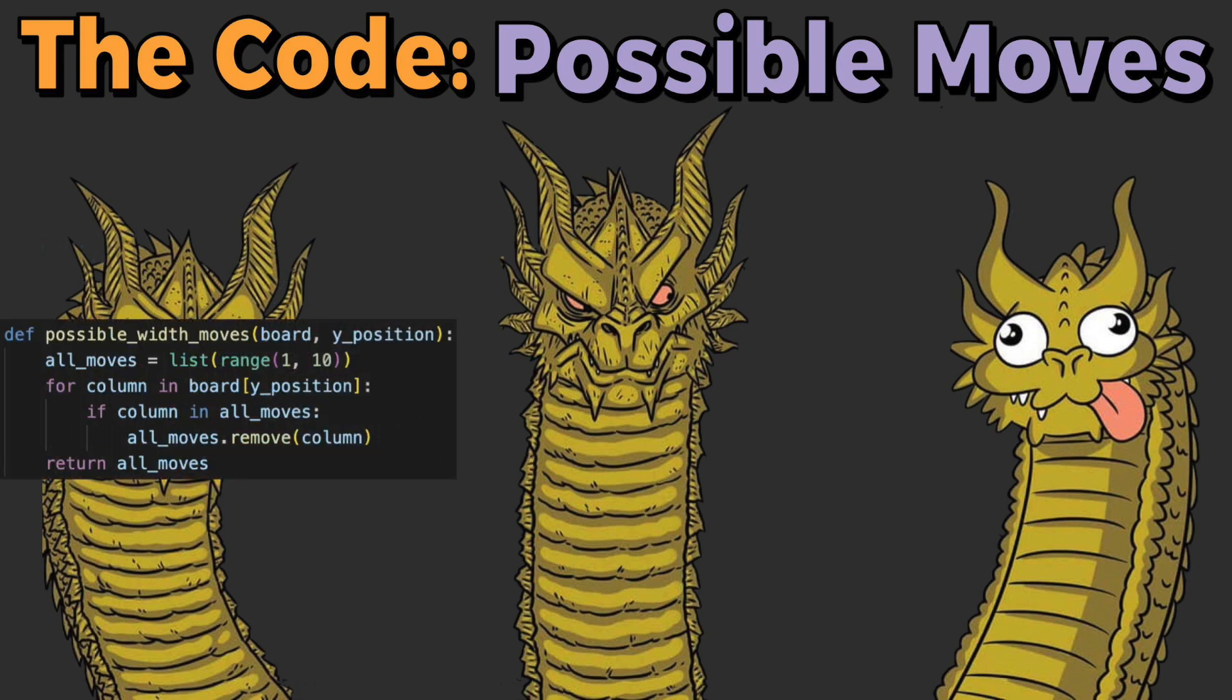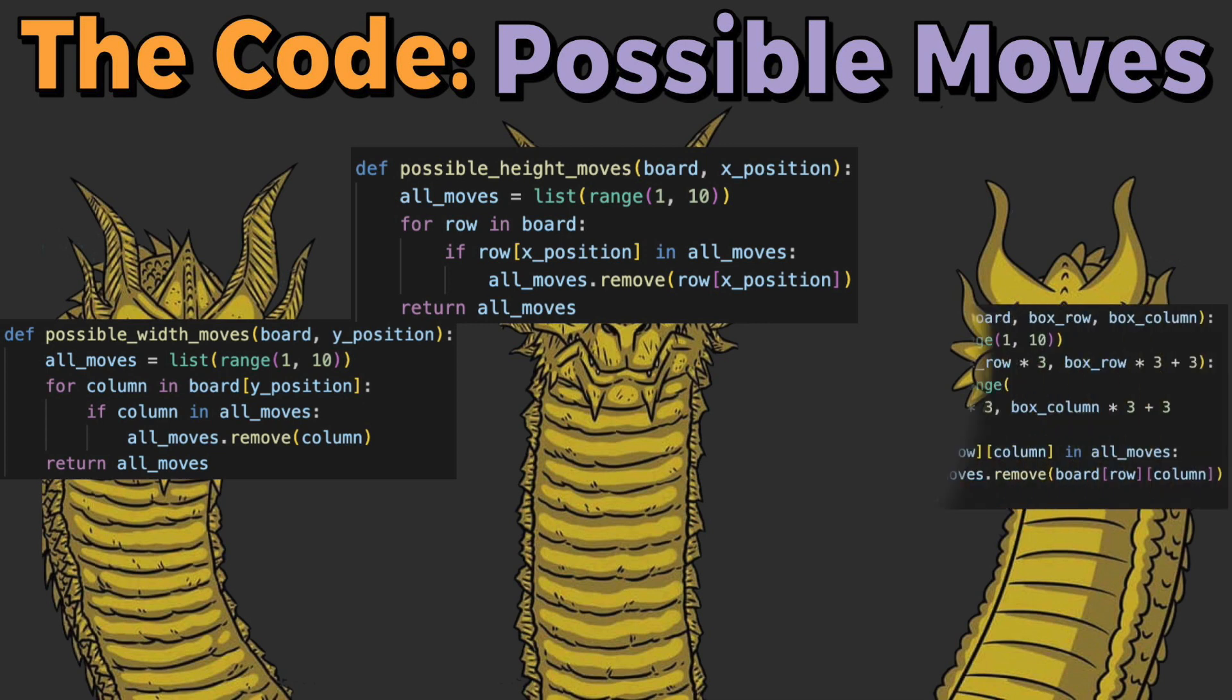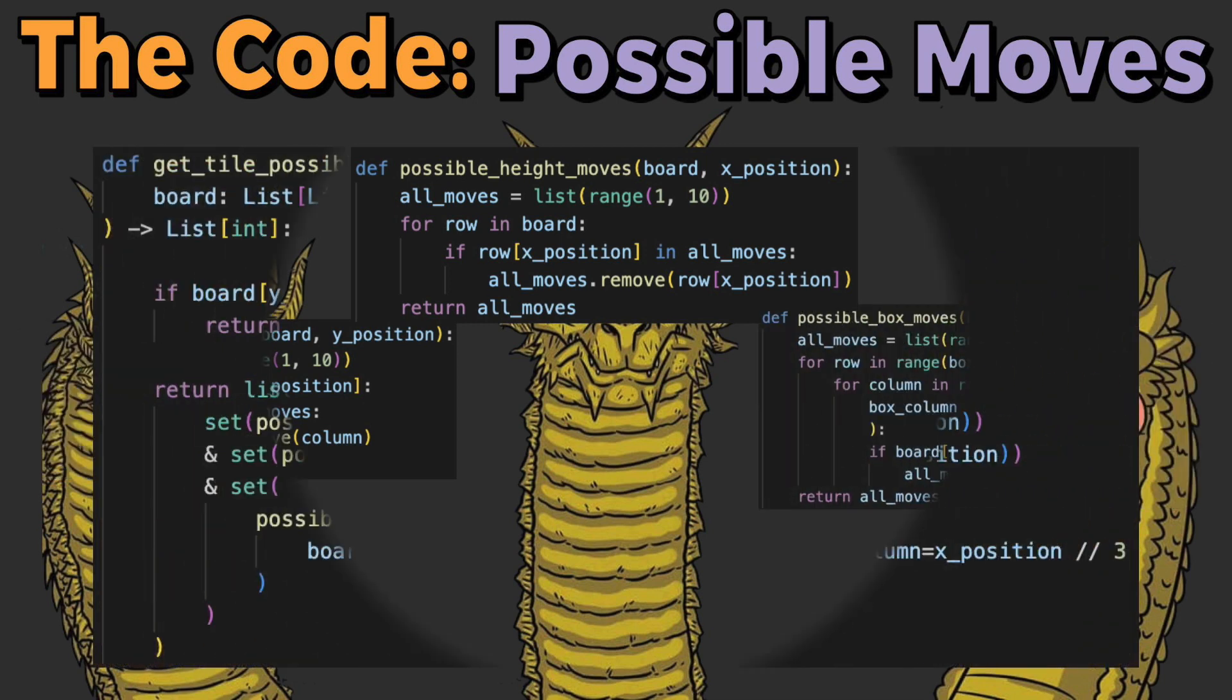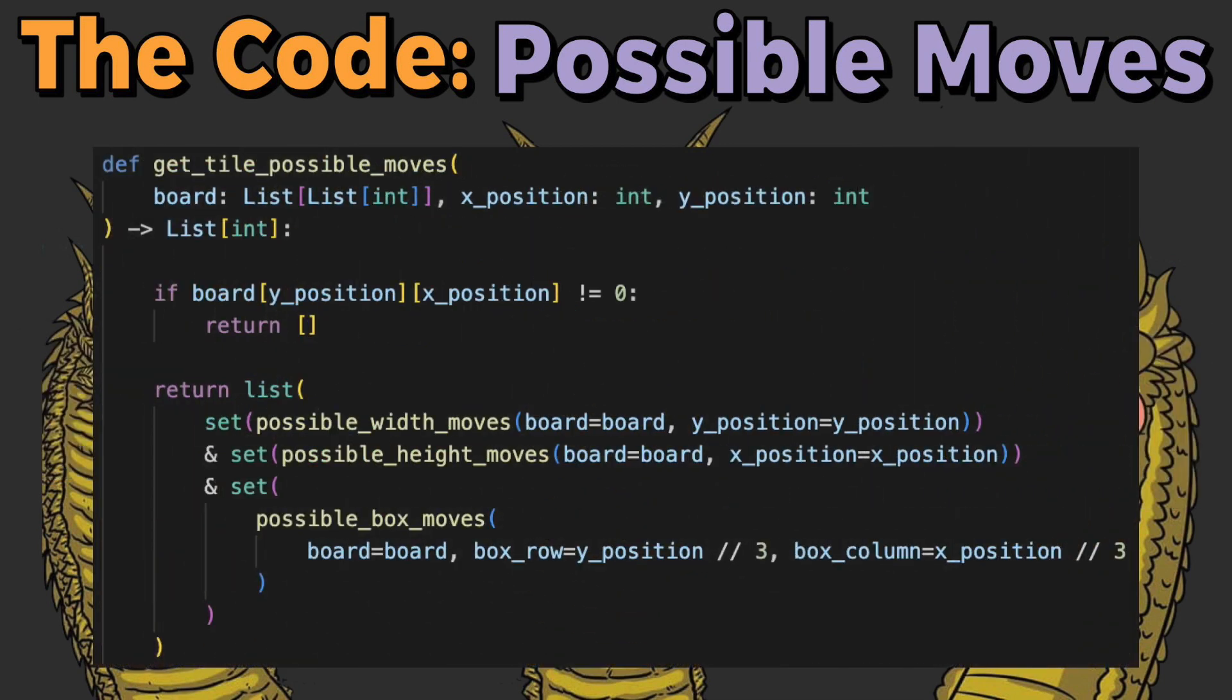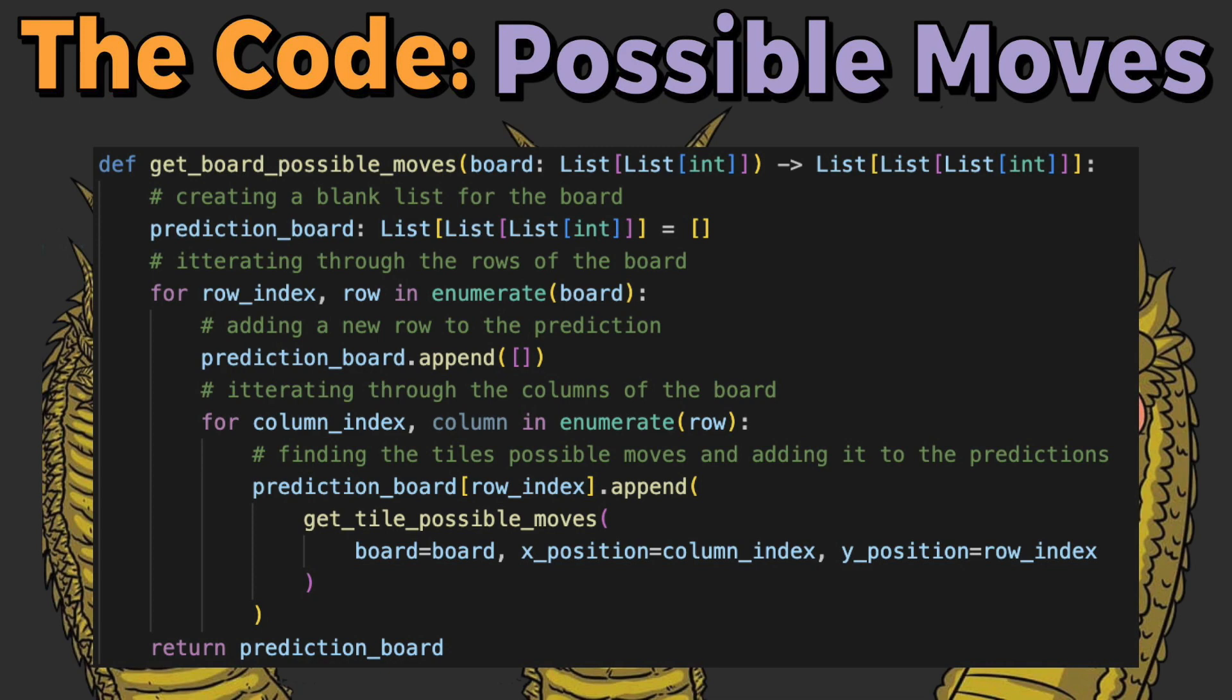We'll need a function to find the available horizontal moves, a function to find the available vertical moves, and a function to find the available box moves. With these three functions, we can take their responses and find where each intersect to get all possible legal moves for a tile. After that, let's take this logic and apply it for every tile on the board. Perfect.